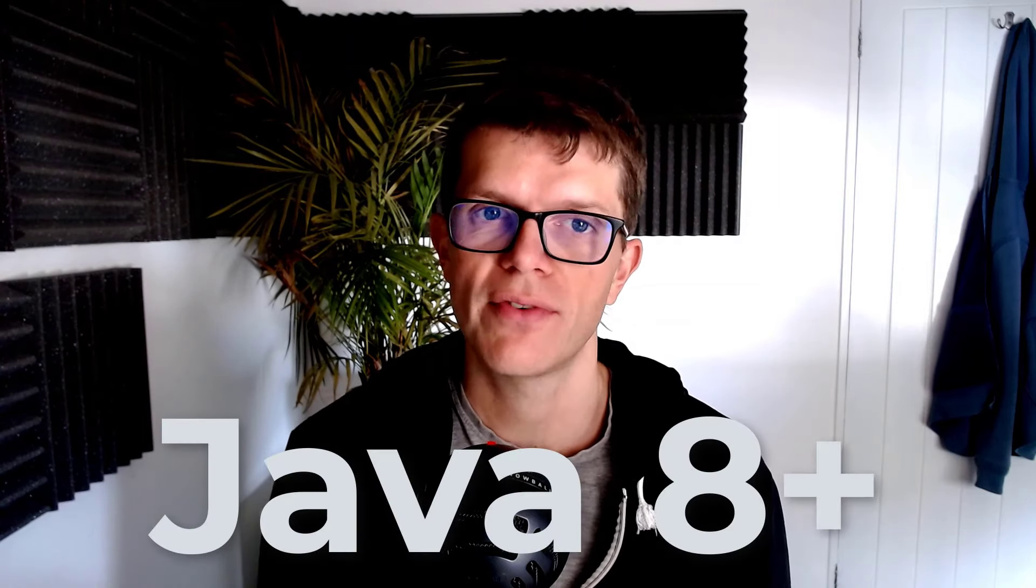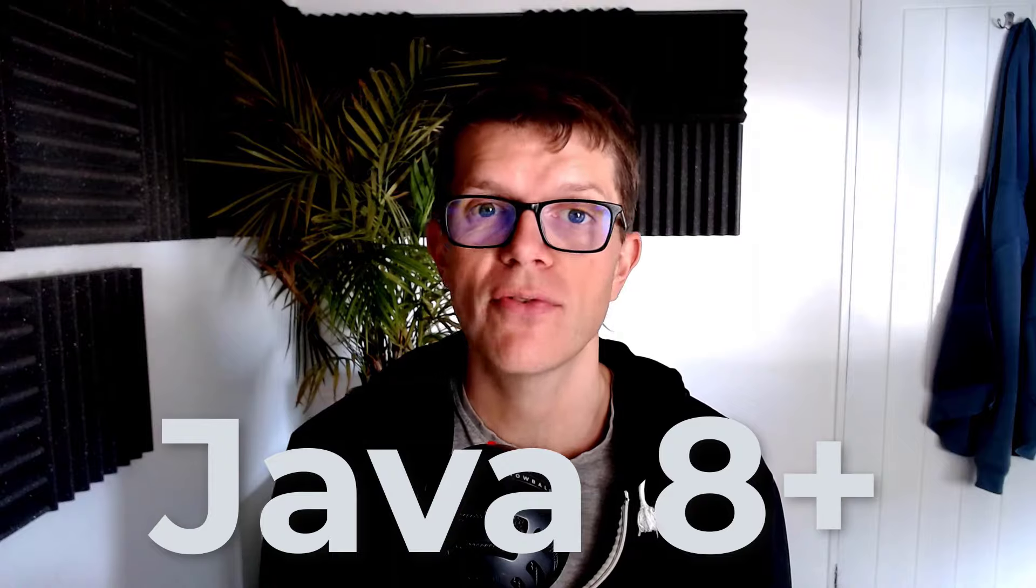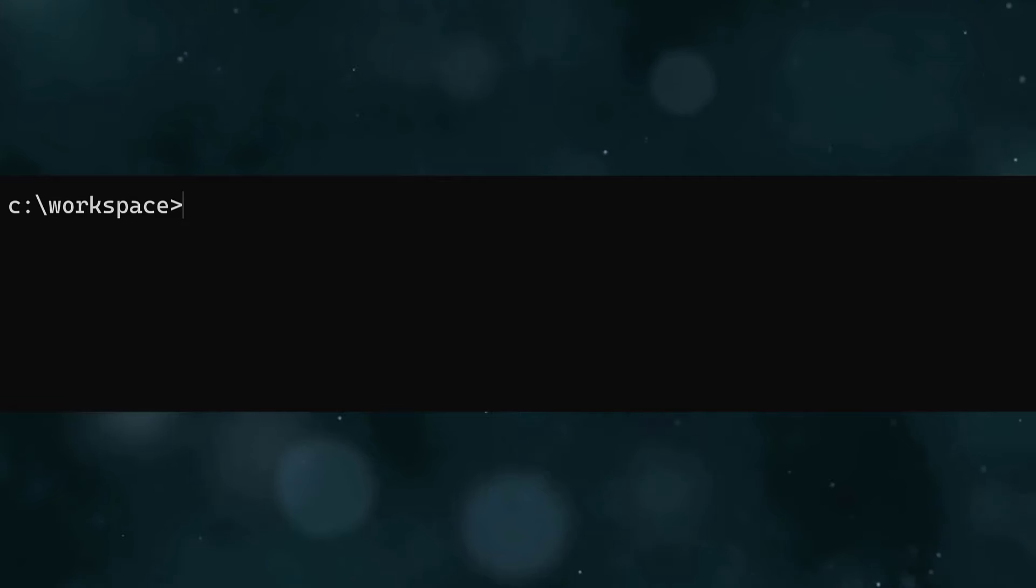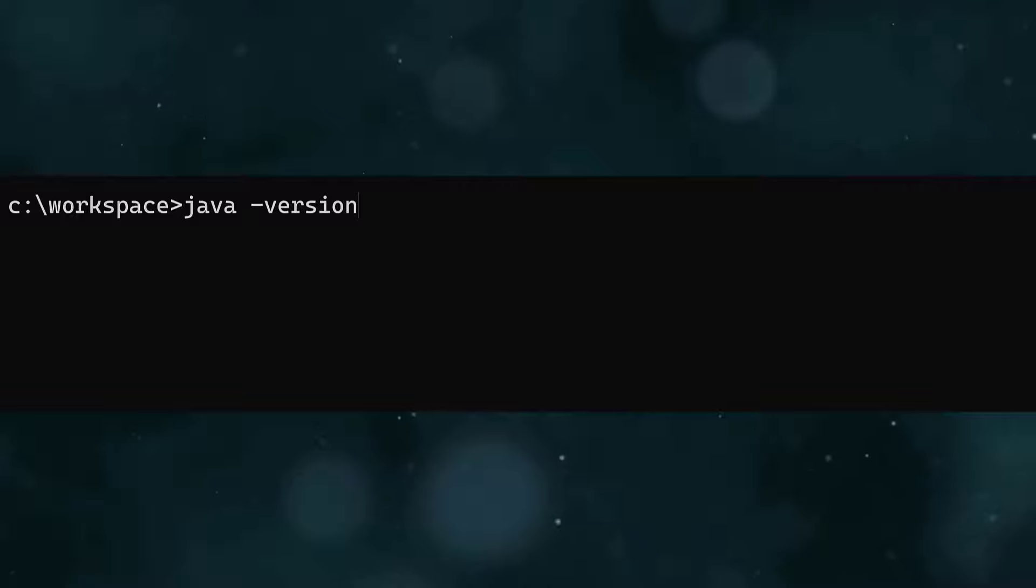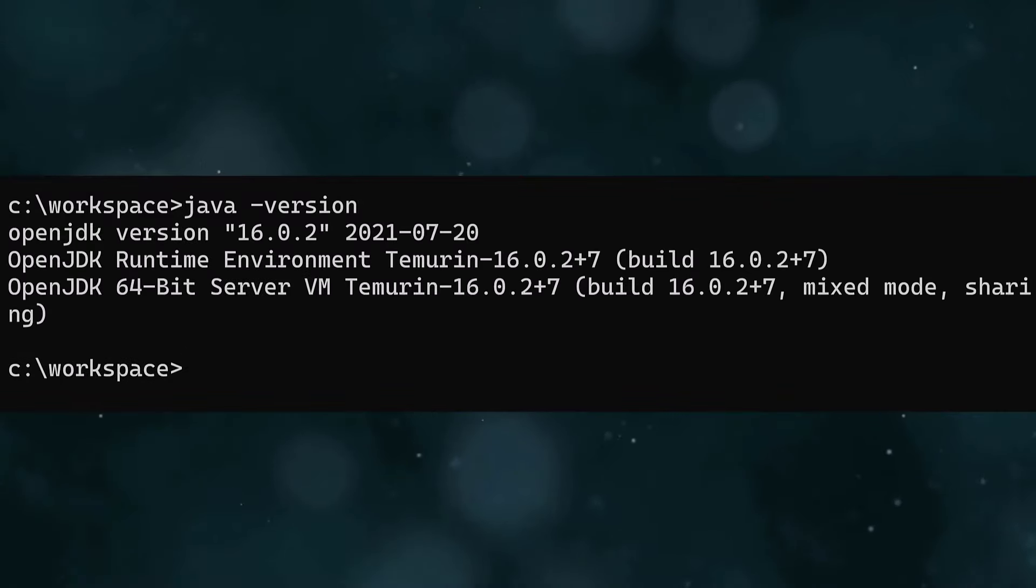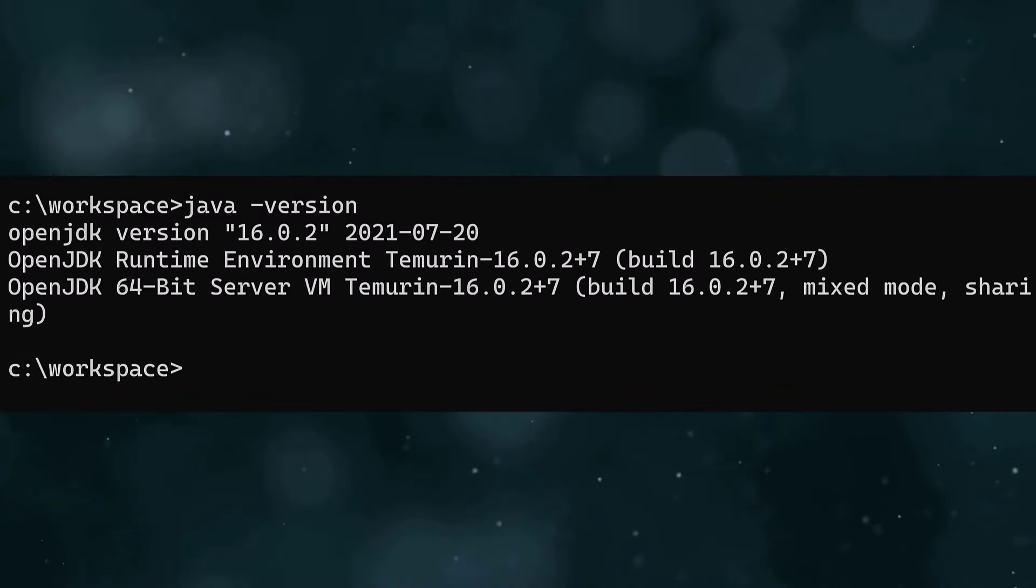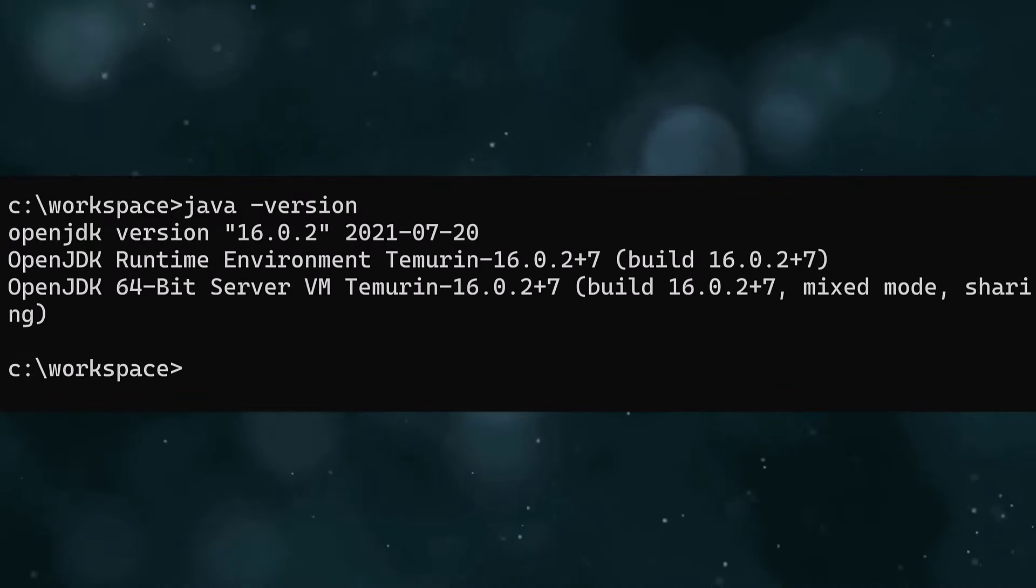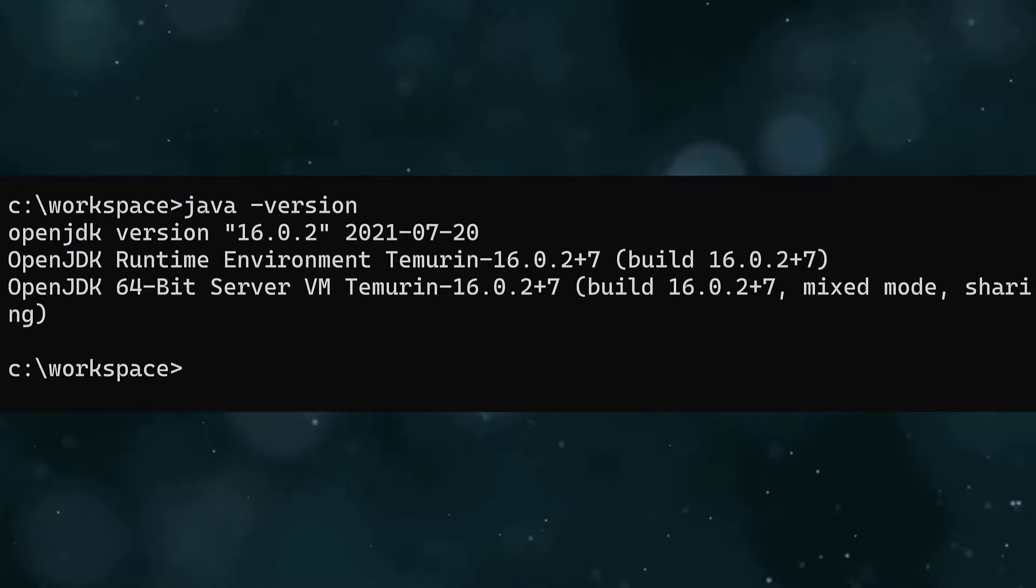Let's be honest, installing software is never glamorous, so I'll cut to the chase. Since Gradle runs on Java, you need Java version 8 or above installed as a prerequisite. You can verify this by running the java-version command, which should give you output like this. If you don't have Java installed, you can follow the link in the description to a setup guide.